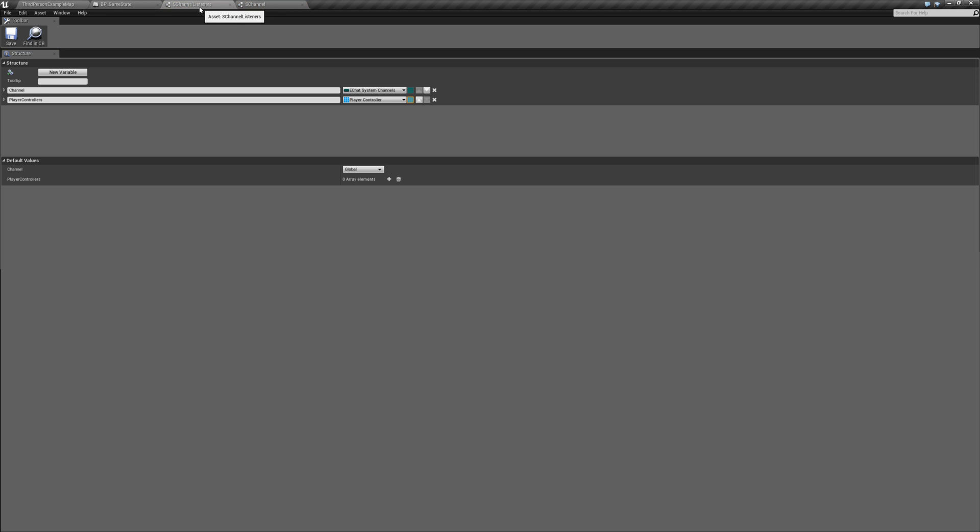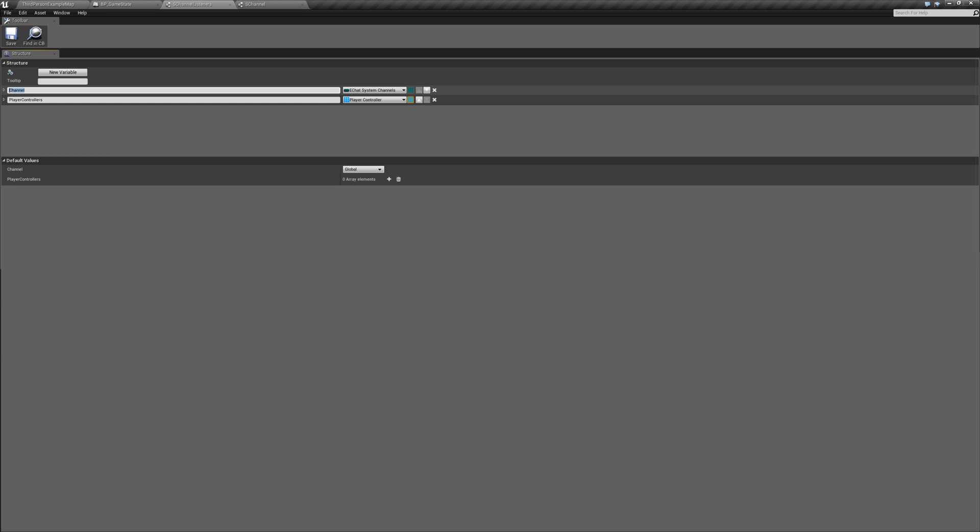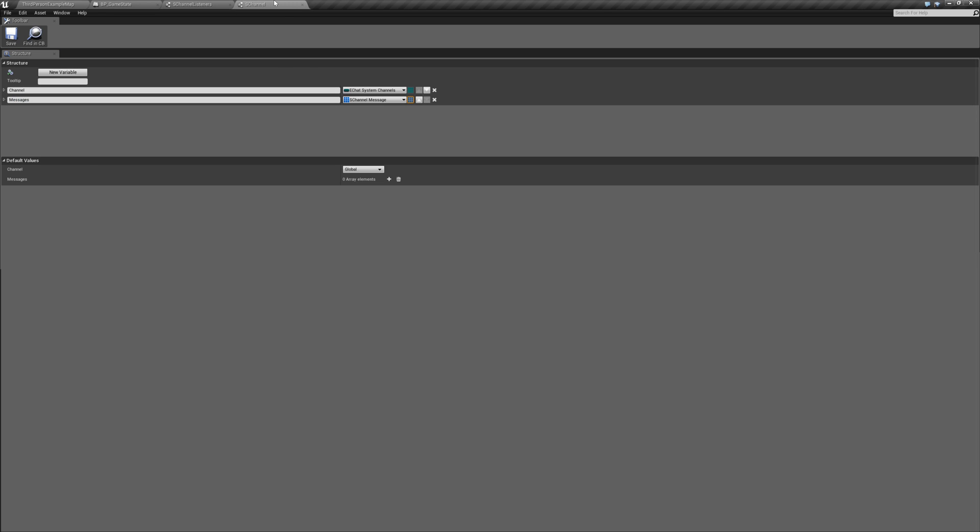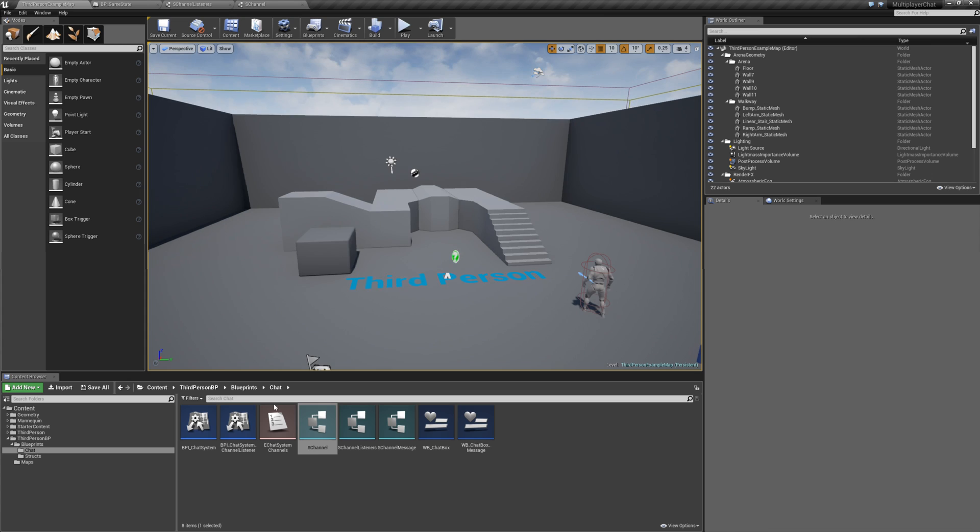Or here's what we are going to change. We have the channel listener structure and we have the S channel structure. Pretty much the same exact. This one contains the channel and this one contains the array of player controllers that are listening for this channel to update. Same thing here. We have a channel and then an array of messages. What I'm going to do is I'm going to do away with this S channel listeners and I'm going to move the player controllers array into the channel structure itself. I don't know why I didn't do that in the first place. I just didn't think about it. And when I was playing around with actually implementing the regional chat, I realized that we would have to do a lot of repeating of ourselves and duplicating. So anyways, let's jump into it.